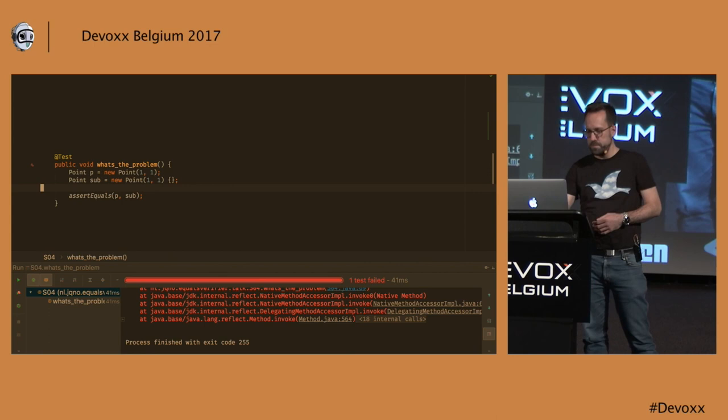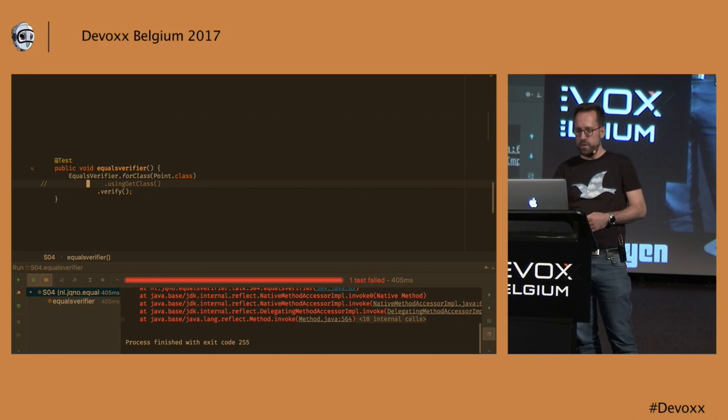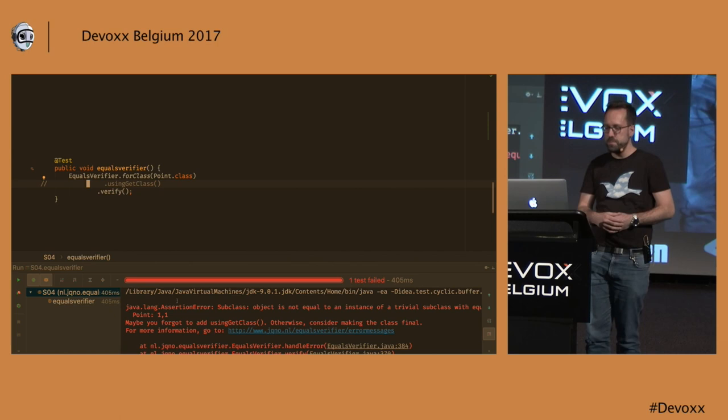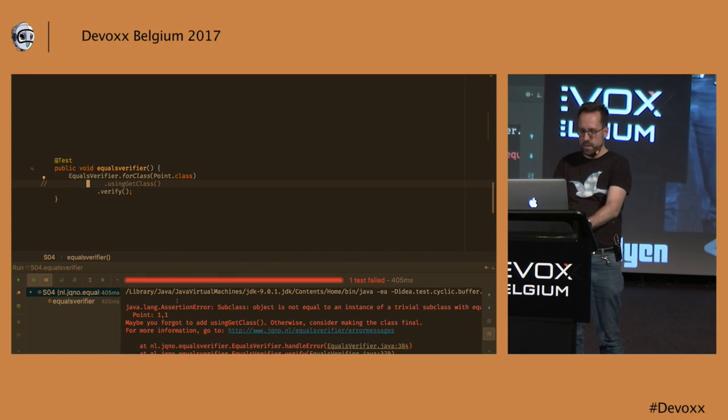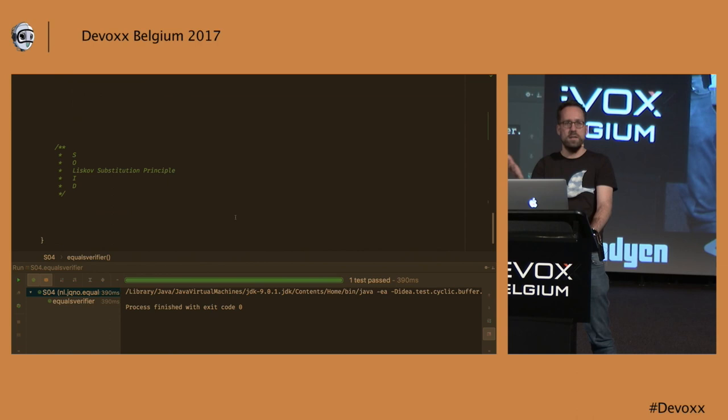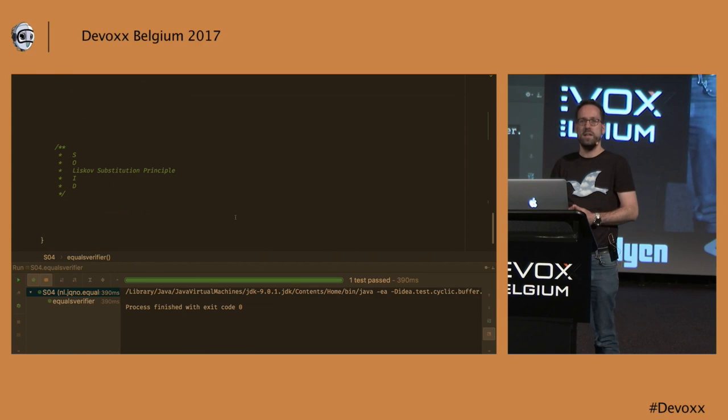So equals verifier also flags this. It says, hey, I have an object and it's not equal to a subclass with the same fields. If this is something that you deliberately want, that's fine. So again, you can just say, you can add this flag and equals verifier will pass again. So that's the Liskov substitution principle, which is actually, you know, a big deal in object-oriented code.